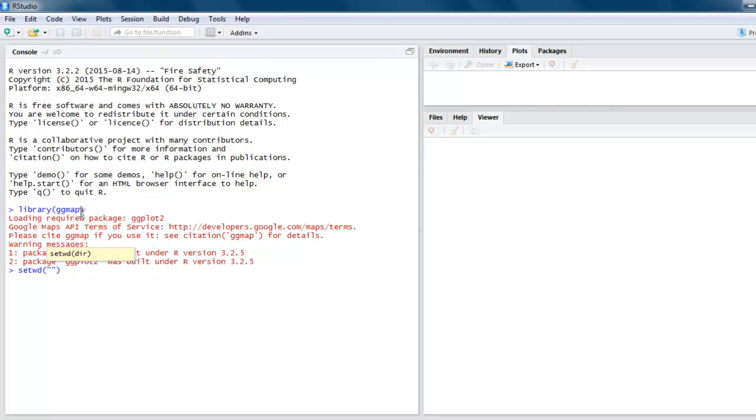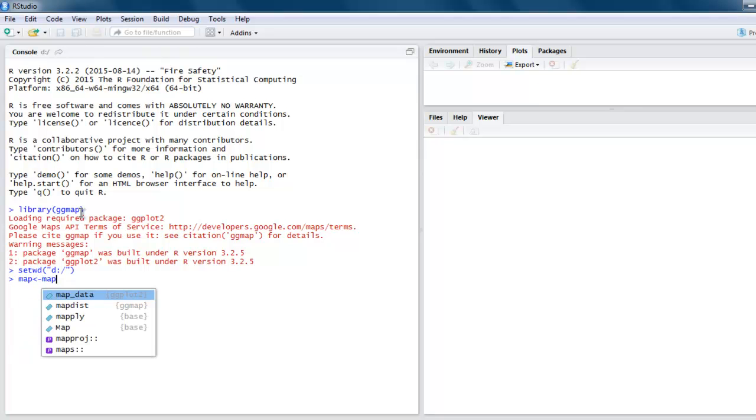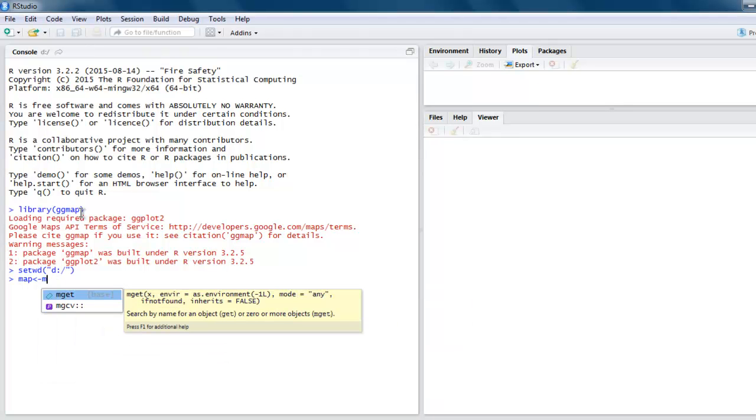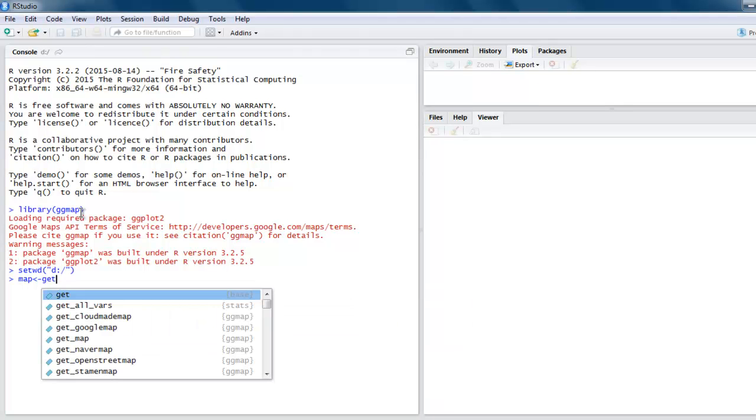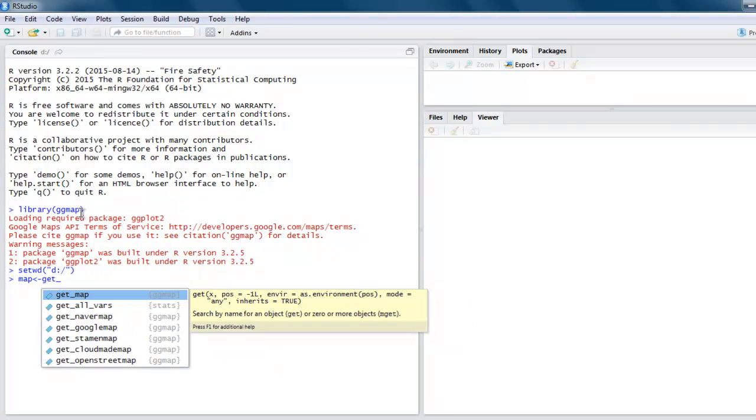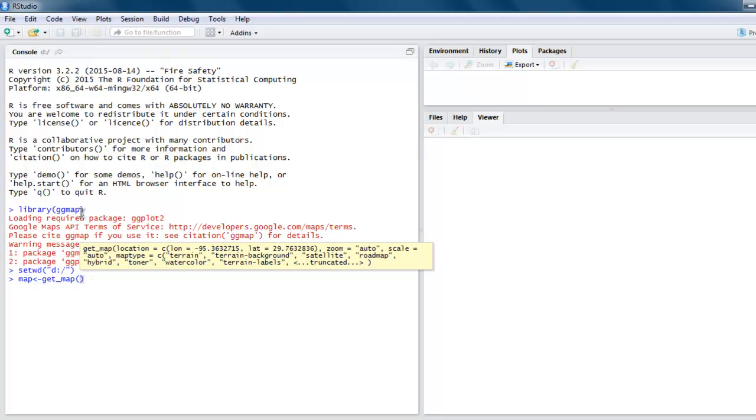I'm going to use a map variable to call get_map. Here I'm going to use Atlanta map. You can choose New York, Houston, or any other city of your choice to get the map.